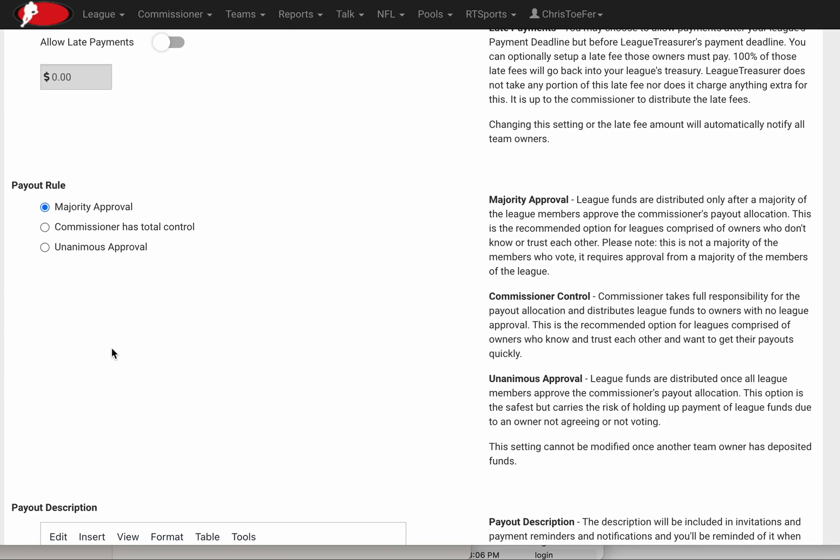There are three different ways you can have payout rules at the end of the season. Most common for commissioner leagues is probably commissioner having total control, but if you'd like team owners to vote for the allocation the commissioner sets up, you can have them vote with majority approval or unanimous approval required.